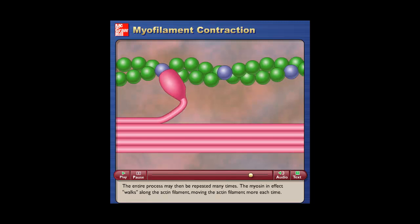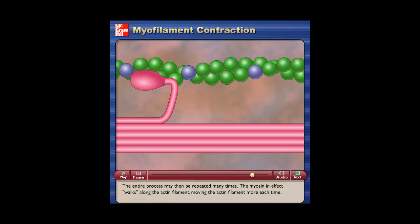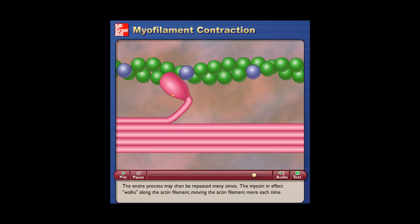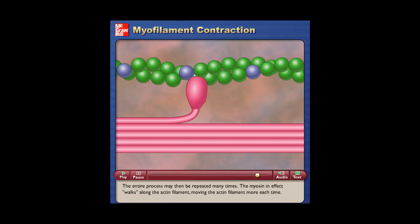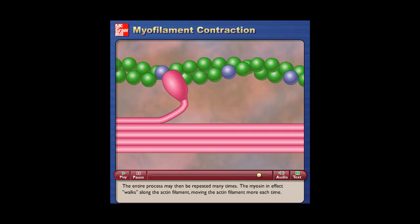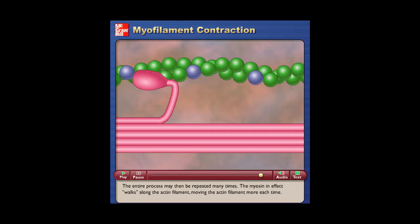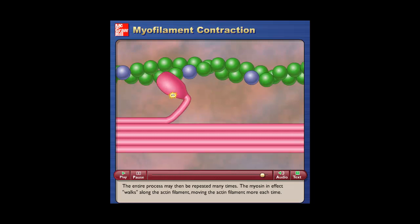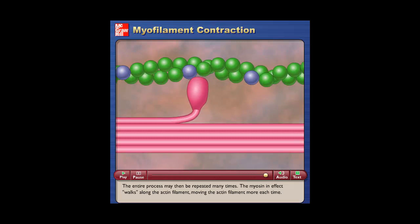The entire process may then be repeated many times. The myosin, in effect, walks along the actin filament, moving the actin filament more each time.